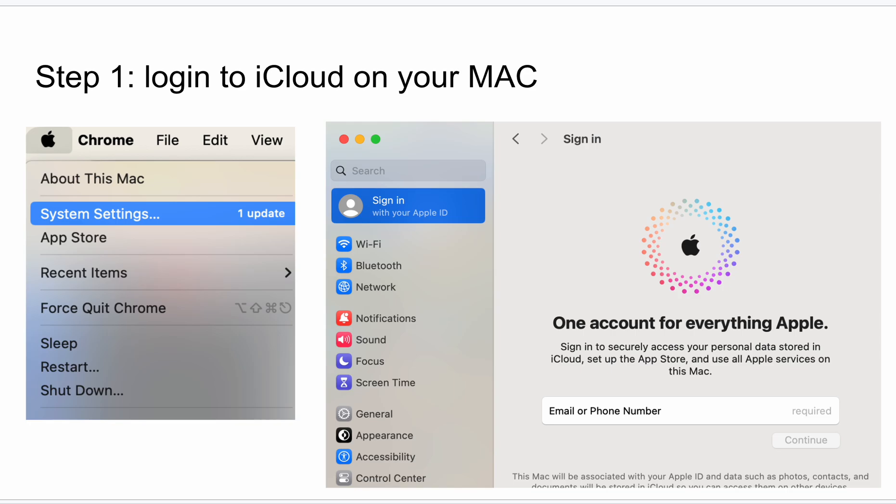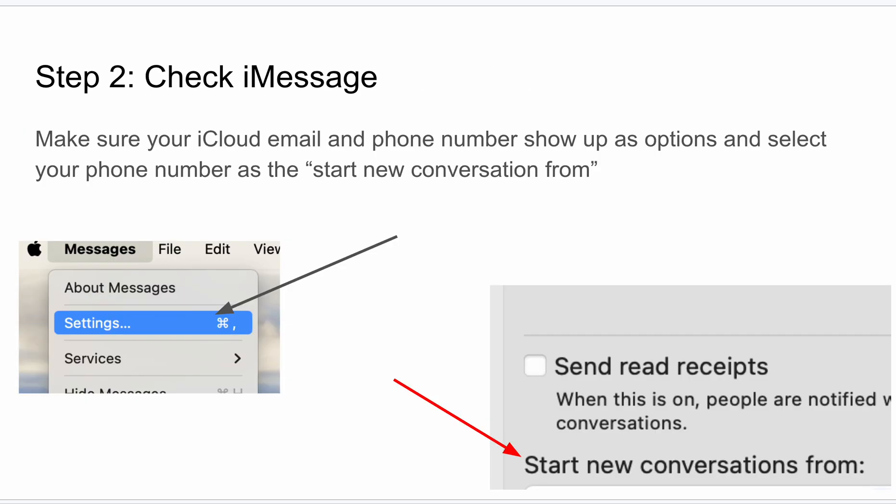What you need to do is on your Mac, go to your system settings and make sure you log into your iCloud account, the same one that you have on your iPhone. That's important. And then you can bring up iMessages.